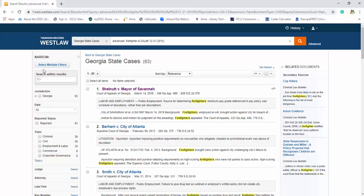If you want to look over here you can narrow down your filters. You can pick a topic for criminal, civil, employment, and labor.